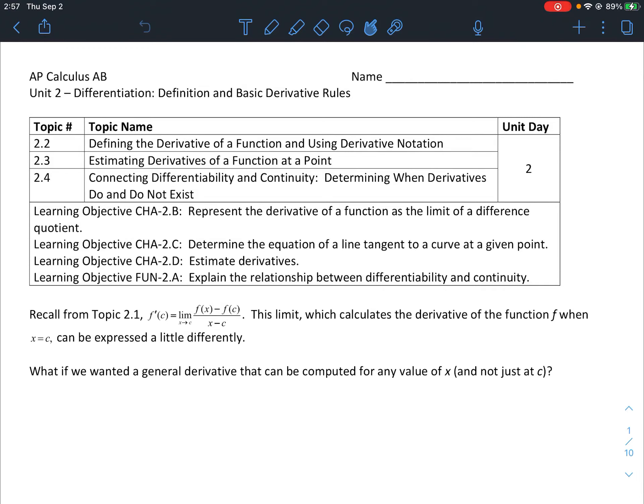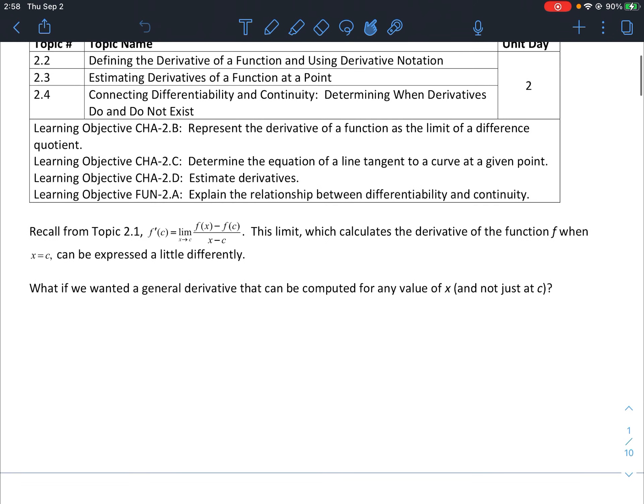Hey everybody, thanks for tuning in today. Today we're going to talk about defining the derivative of a function and derivative notation, estimating derivatives of a function at a point, and connecting differentiability and continuity together.